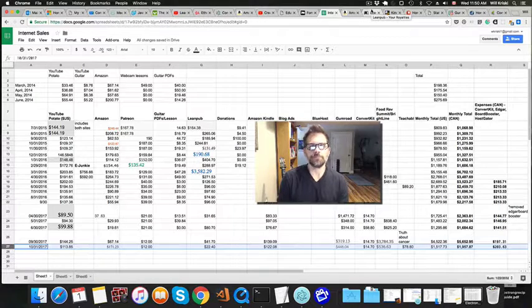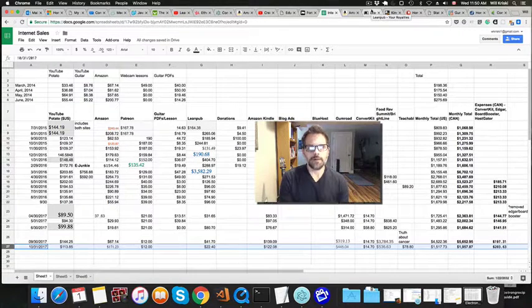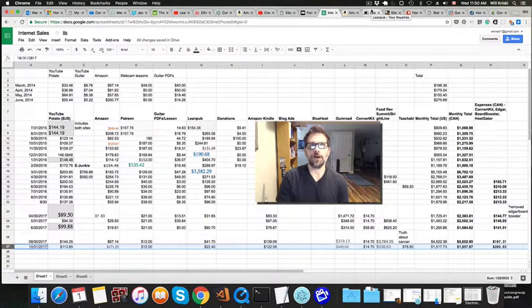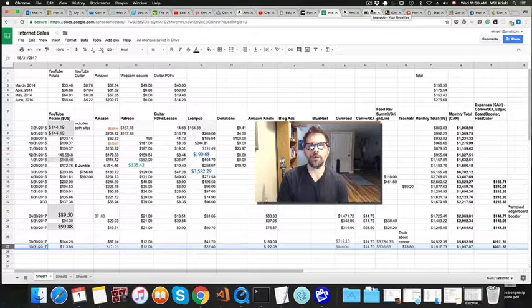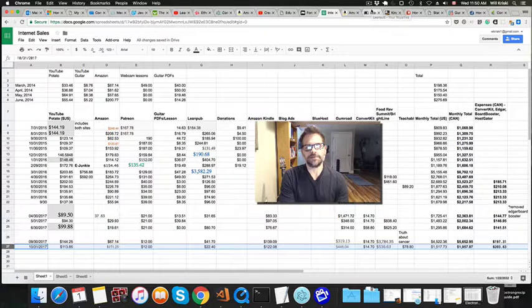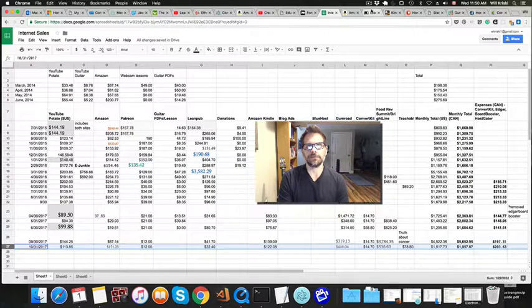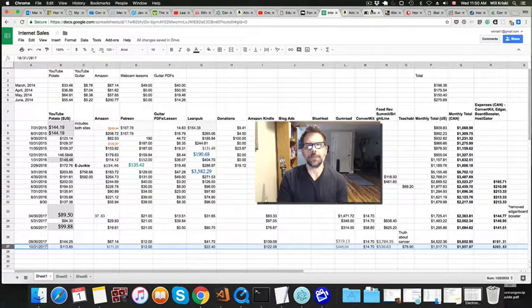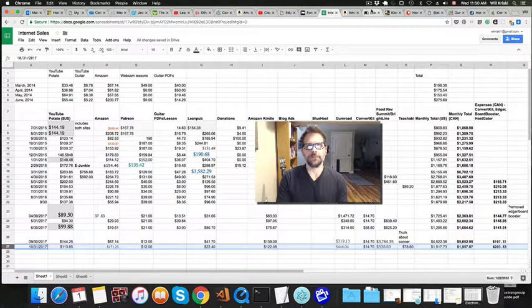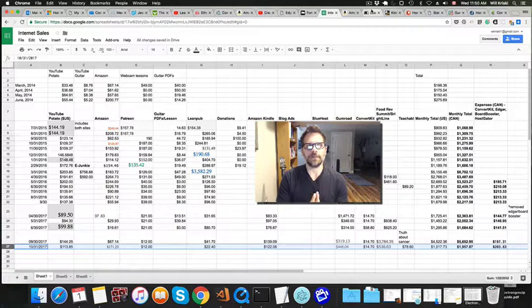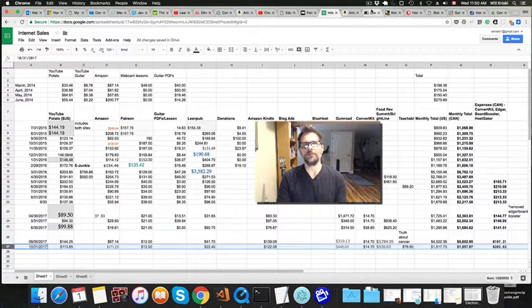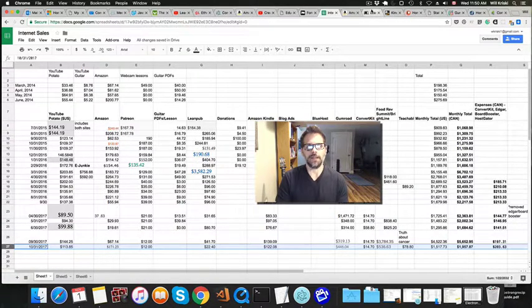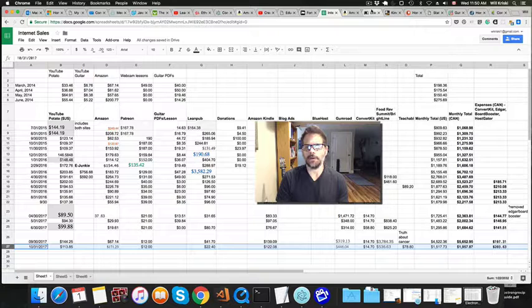Hey guys, it's Will here. It's November 1st, 2017, so I'm going to do my October 2017 earnings from the internet revenue. And it's multiple sources of income. That's what I recommend - you guys have a lot of different sources, and they all add up.